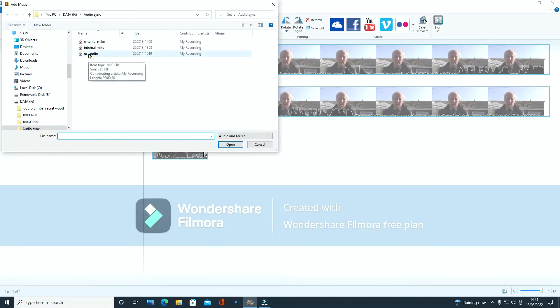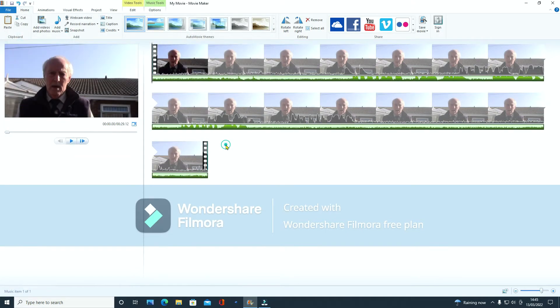And I want that one called use audio. Click on that.